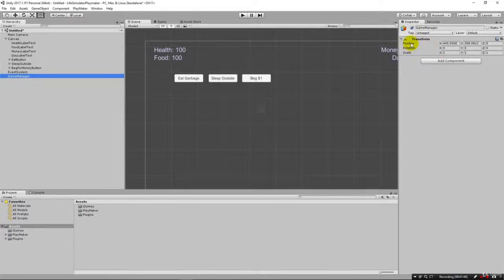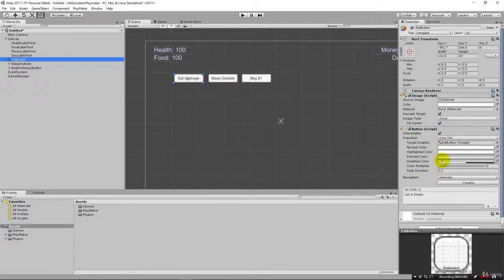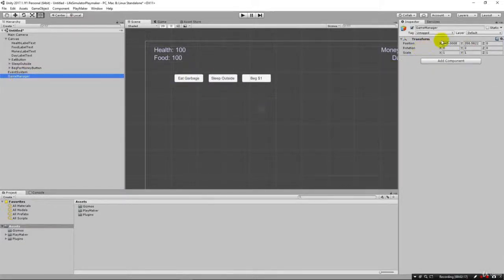When we create an empty object, all we get is one component — the Transform component. Each panel divided by a horizontal line is a separate component. If you click on one of the buttons you'll see it has a Rect Transform, an Image component, and a Button script. The Game Manager just has a Transform, which keeps its position. We don't particularly care where it's located, so we can zero that out.